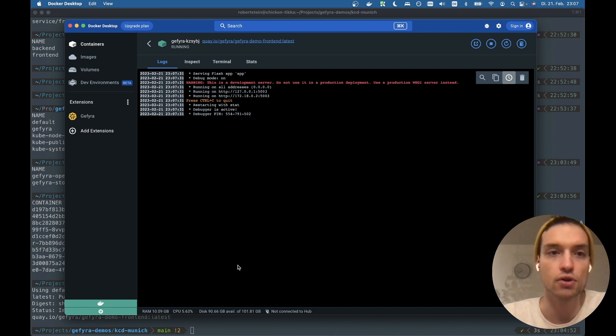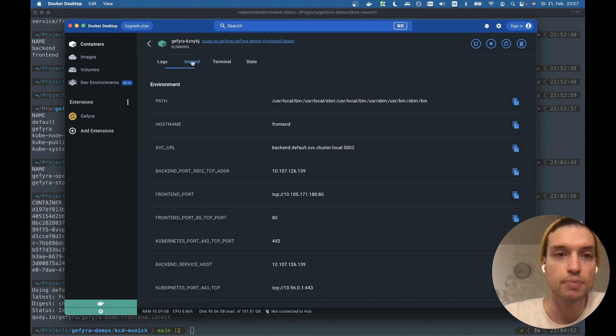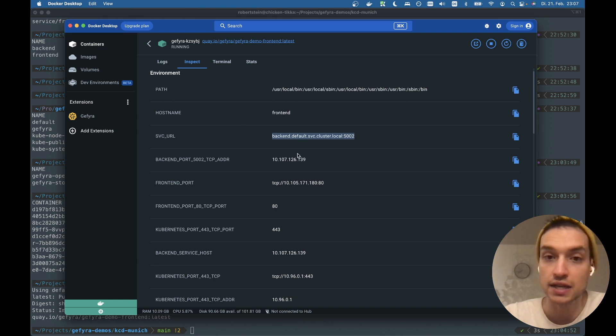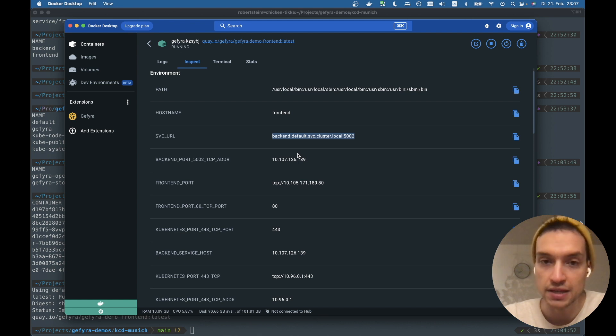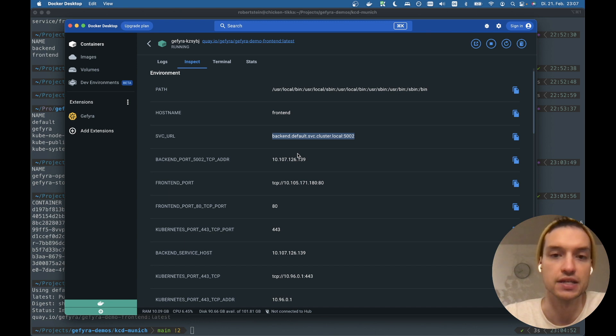We are redirected to the native Docker desktop log view. We can inspect the container and we see service URL is set. It's set to the domain of the backend service within Kubernetes, right?